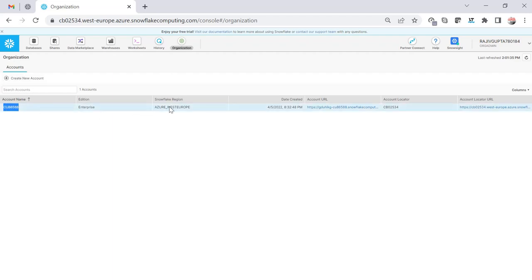As of now, I have only one account which is on Azure West Europe. I'm going to create three new accounts: the first will be on the same cloud and same region but as a separate account; the second will be on the same cloud but a different region; and the third will be on a different region and different cloud provider altogether.